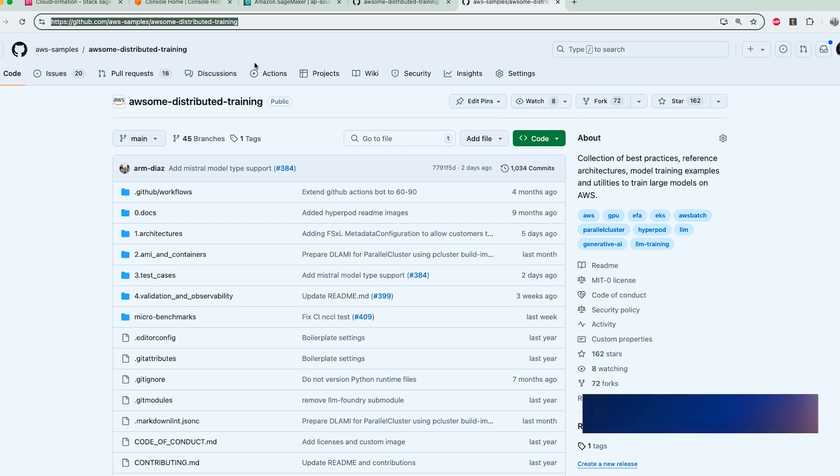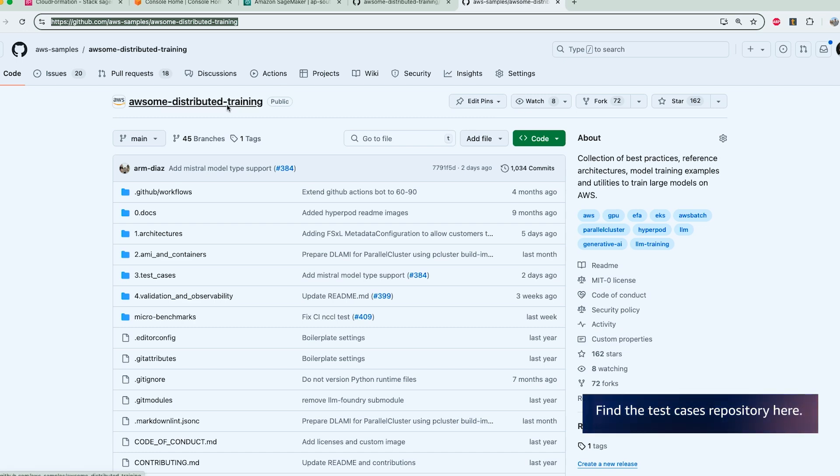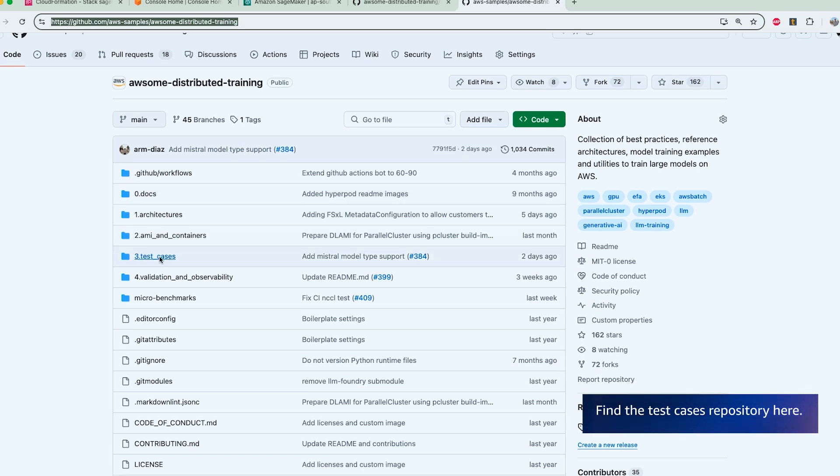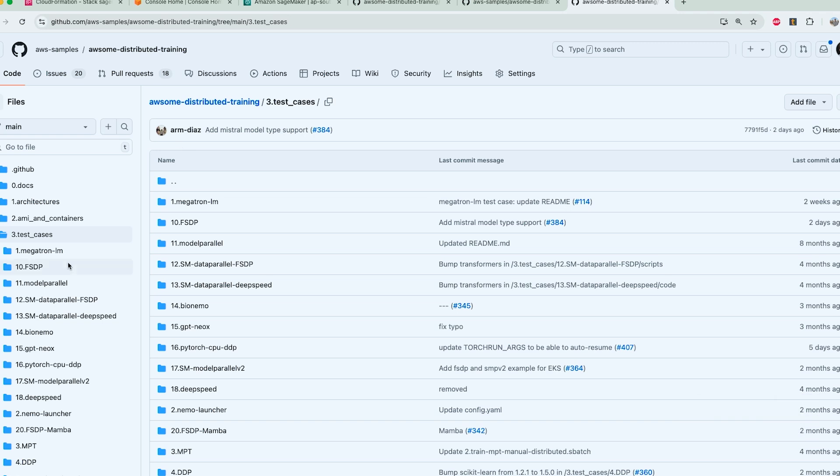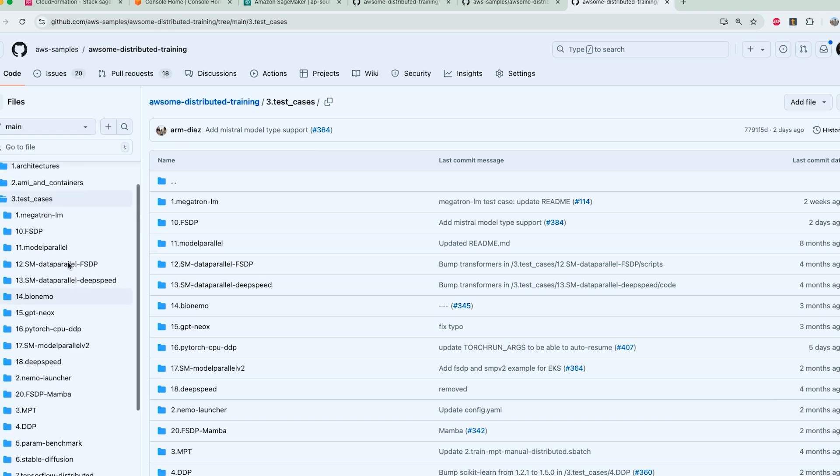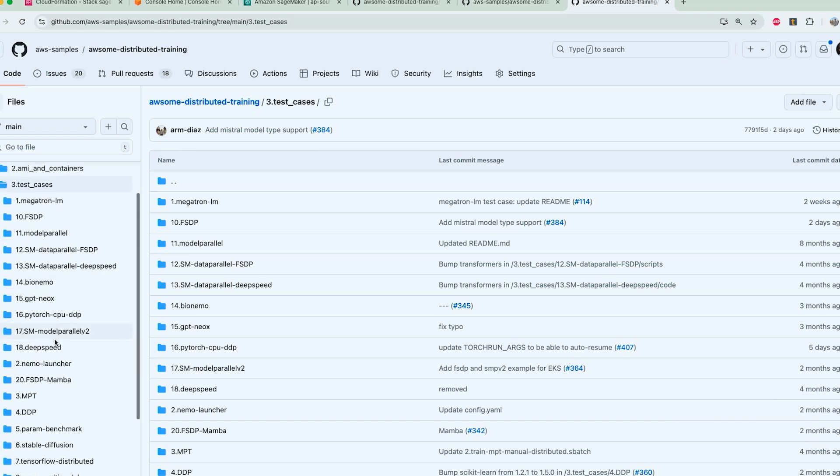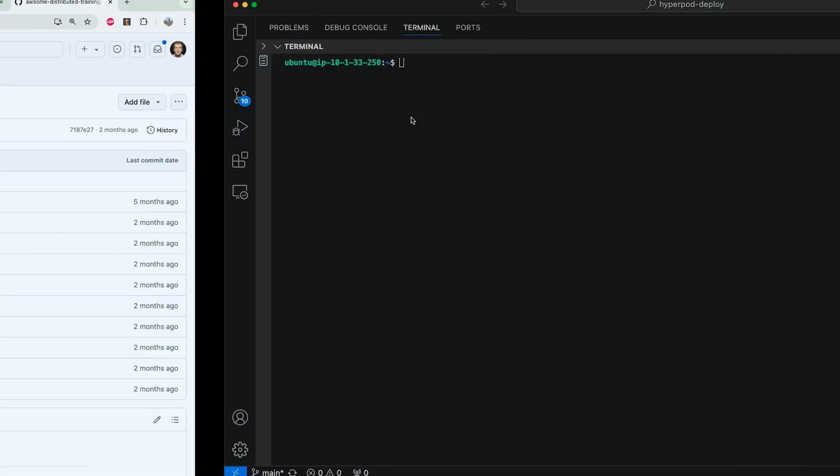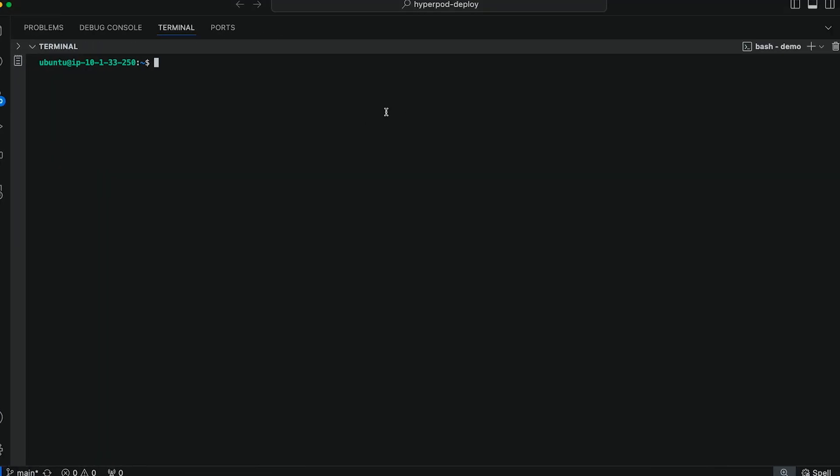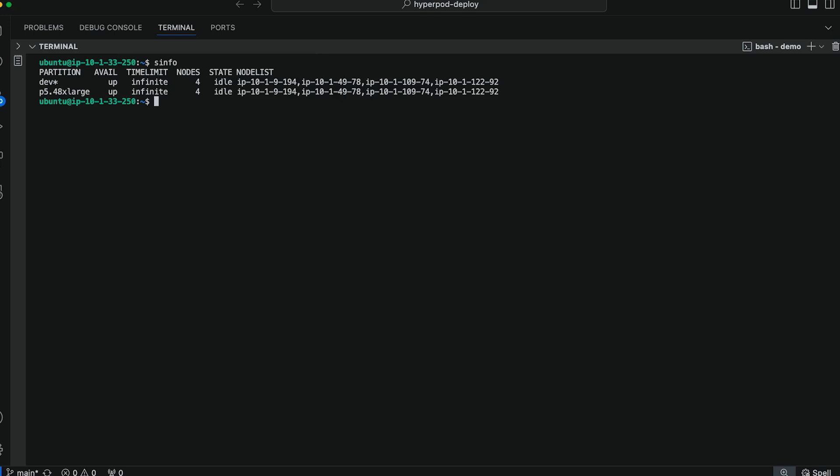So to start, I'm going to clone our awesome distributed training repository, which includes several test cases and examples. For today's demo, we're going to be following the SageMaker model parallel v2 example. So I'm going to head on over to the head node. Here I can see that I've got four idle nodes within my P5 cluster, and I'm going to clone our repository.